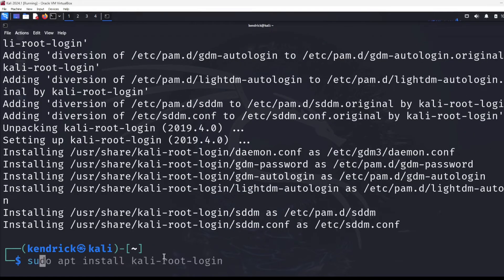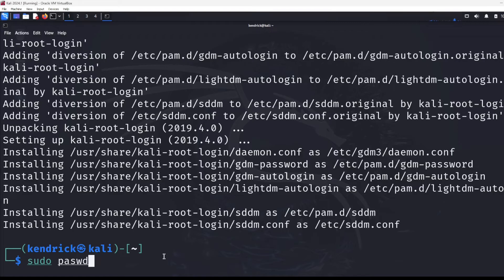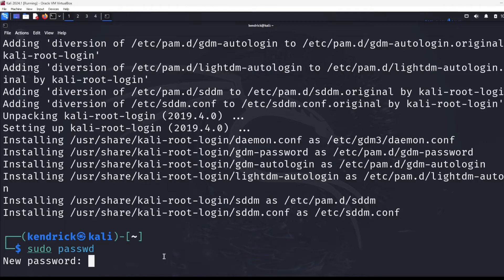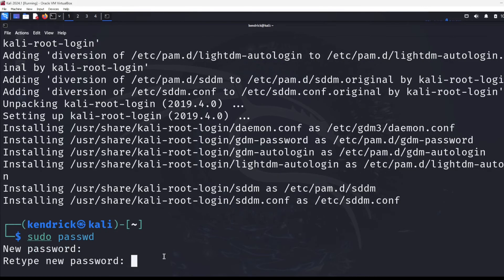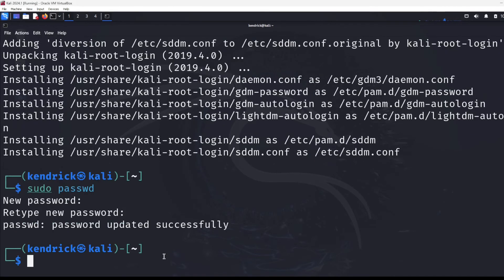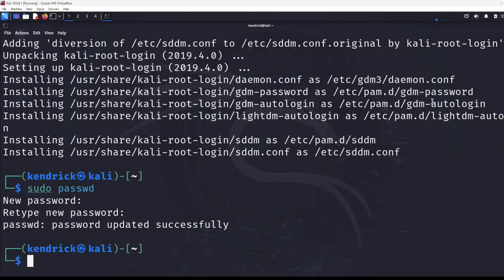And then we're just going to do a sudo passwd, P-A-S-S-W-D, can't type today. It's going to say, what's our new password? I'm just going to use Tor, because again, this is a virtual machine. I'm not too worried about it. It changed the password properly, and now I just need to log in, and I should be able to log right in as a root user.